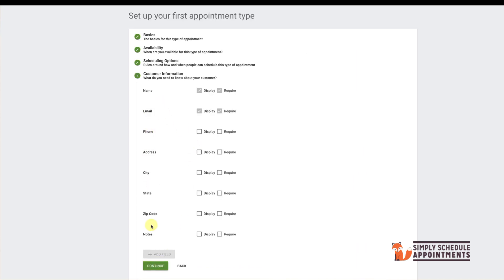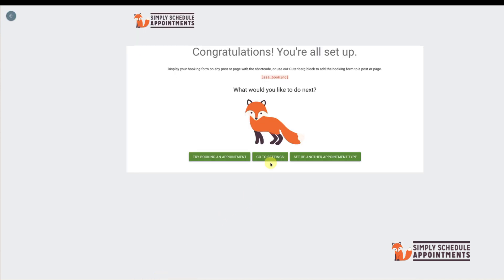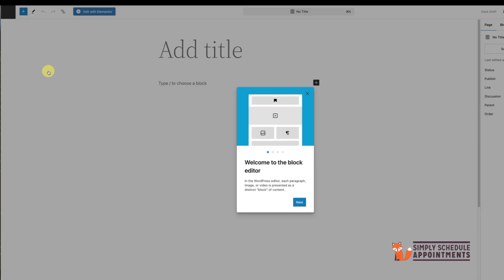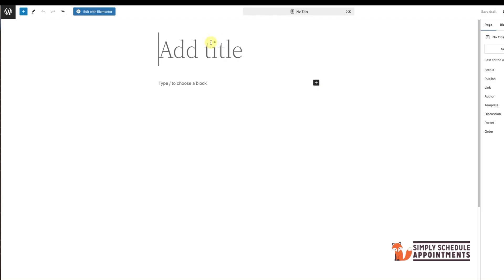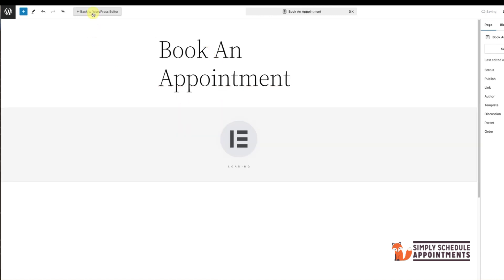Remember, if you need more detailed guidance, check out our other videos. Next, let's create a booking page. Go to Pages, add a new one, name it Book an Appointment, and click Edit with Elementor.